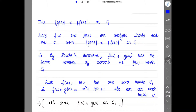Thus |g(z)| is strictly less than |f(z)| on c1. Since f(z) and g(z) are analytic inside and on circle c1, with |g(z)| strictly less than |f(z)| on c1, by Rouché's Theorem, f(z) + g(z) has the same number of zeros as f(z) inside c1. But f(z) = 15z has 1 zero inside c1, so f(z) + g(z) also has 1 zero inside c1.